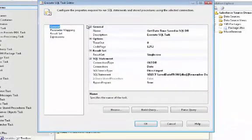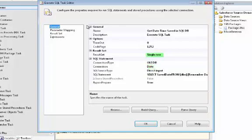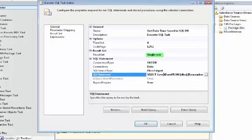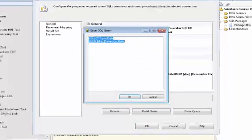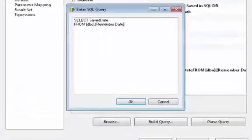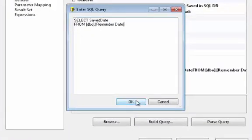And here you can see that we chose the connection manager, and we set the result set to a single row. Here's our SQL statement. And there we're just pulling the date from the SQL Server table.